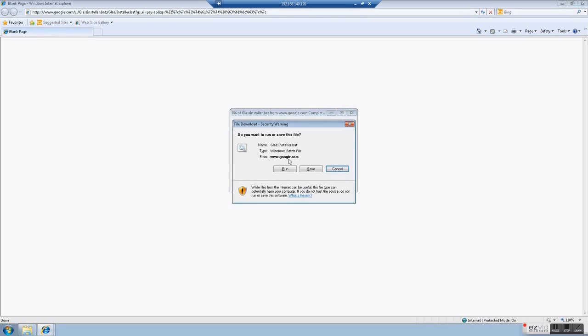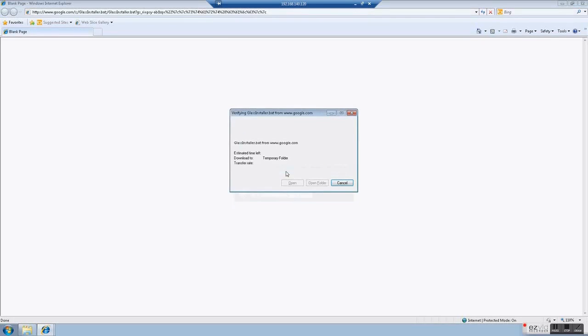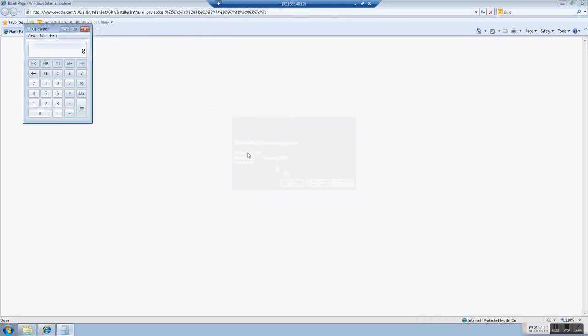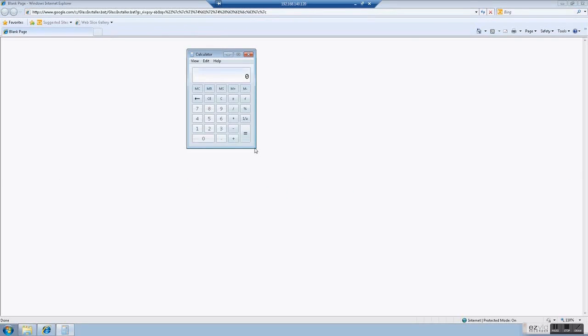And if we hit run, we're going to see Windows calculator popping up. That's it. Thank you.